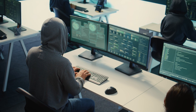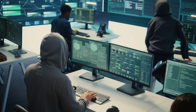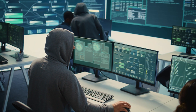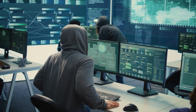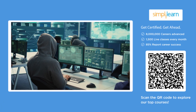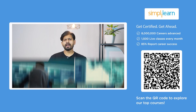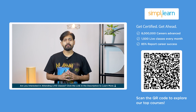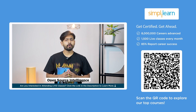Imagine solving mysteries without stepping out of your home — no hacking, no secret access, just using public information smartly. That is the power of OSINT. In this tutorial, we are going to cover OSINT, which stands for open source intelligence.